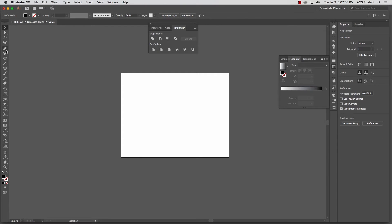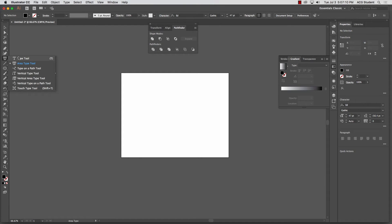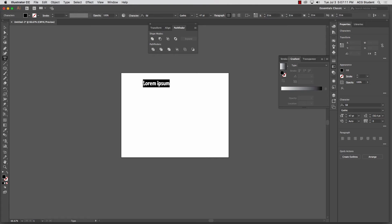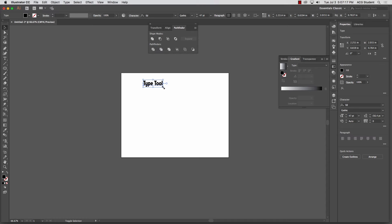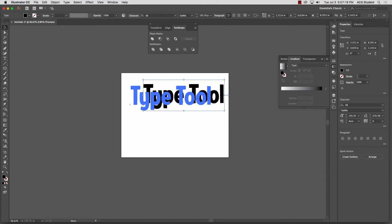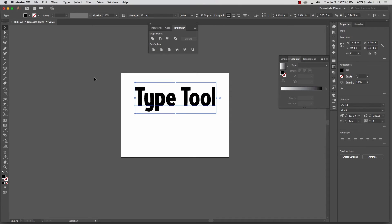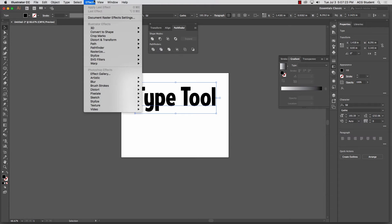Here's one other thing, because this is related to Photoshop. We've already gone through this a little bit. This, the warp tool, in Photoshop I think it was a type warp tool. In here it's just the warp tool, which is under effect. Warp.